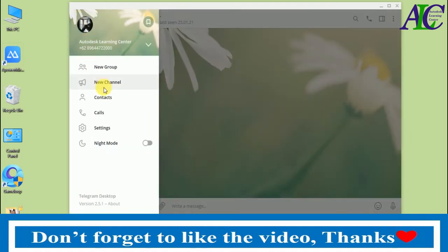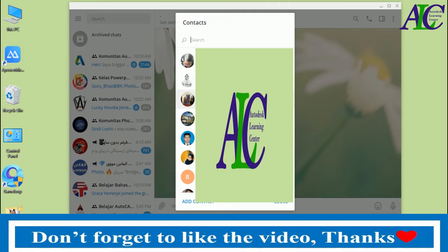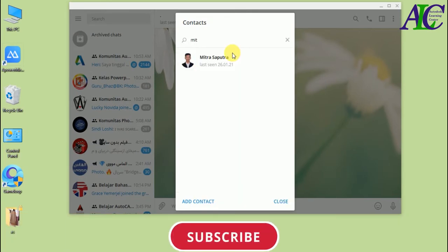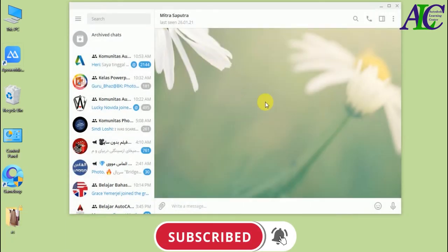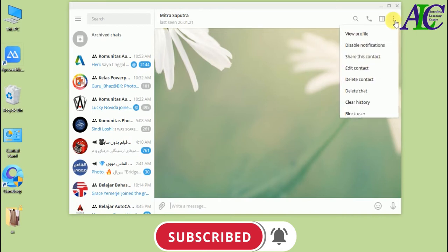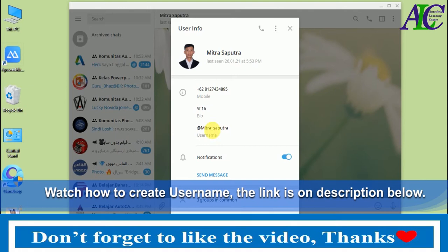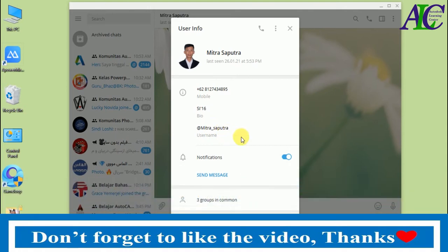Let's try another contact. As you can see, this friend has a username: mitra safetra. If you want to know how to create a username, you can watch my video — the link is in the description below and also in the first comment.